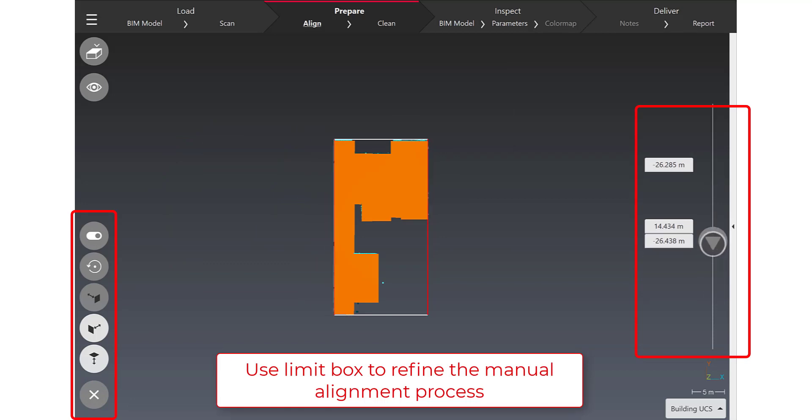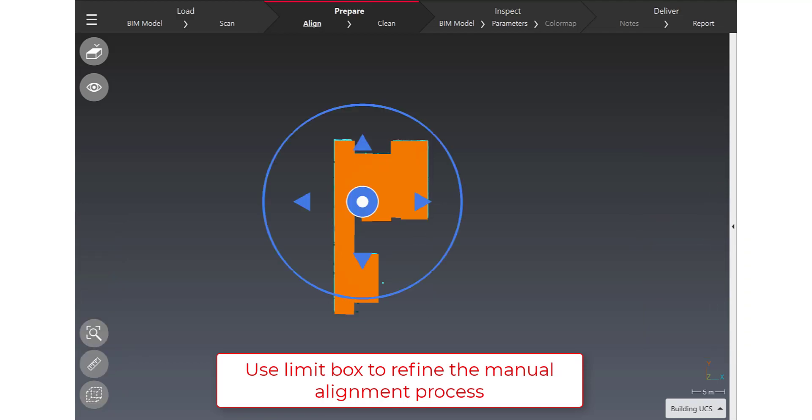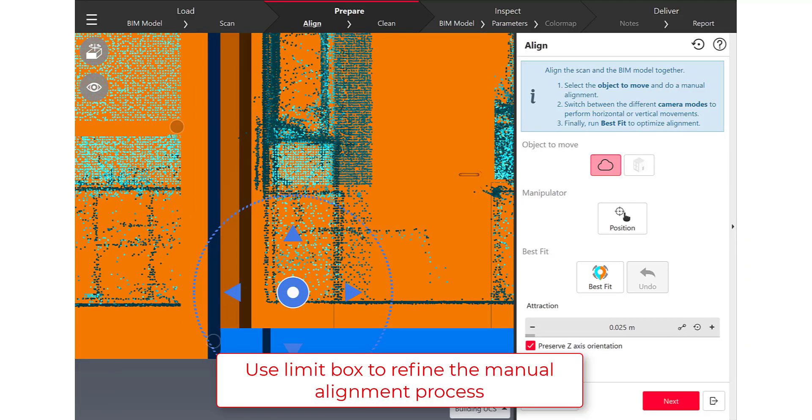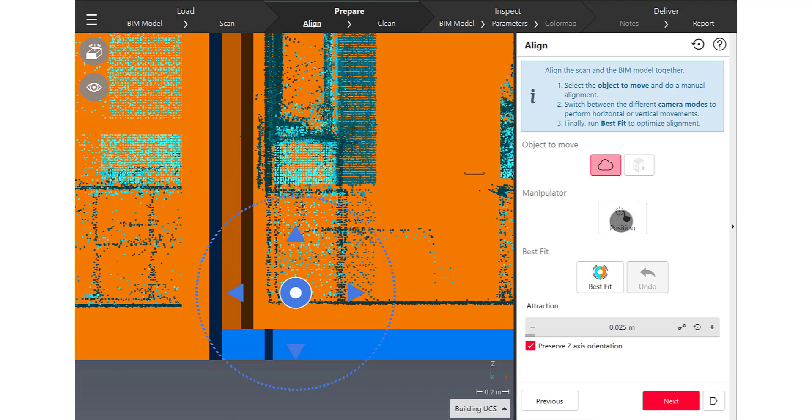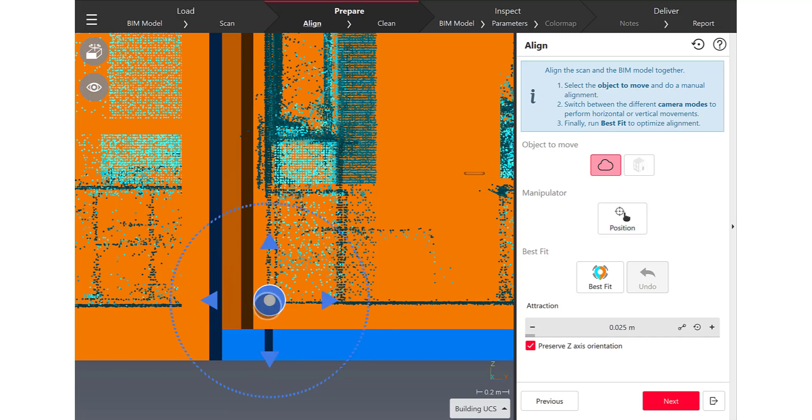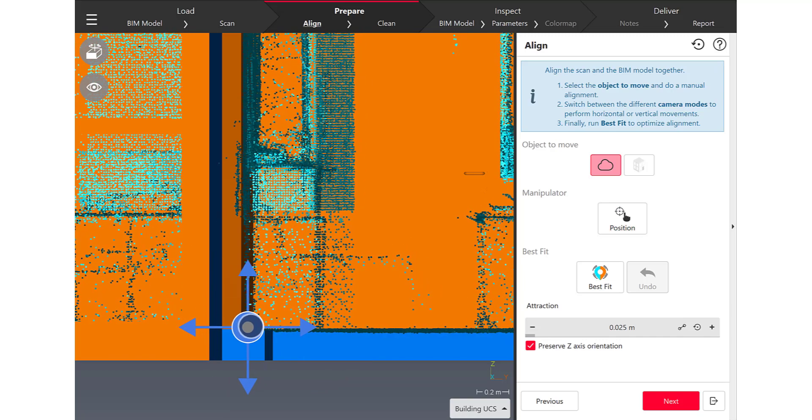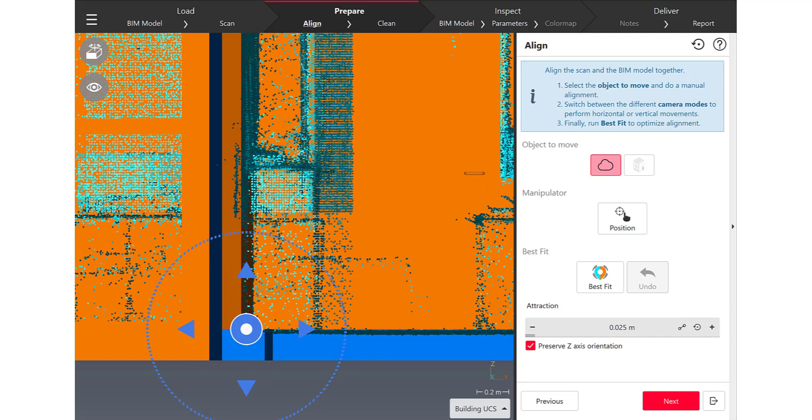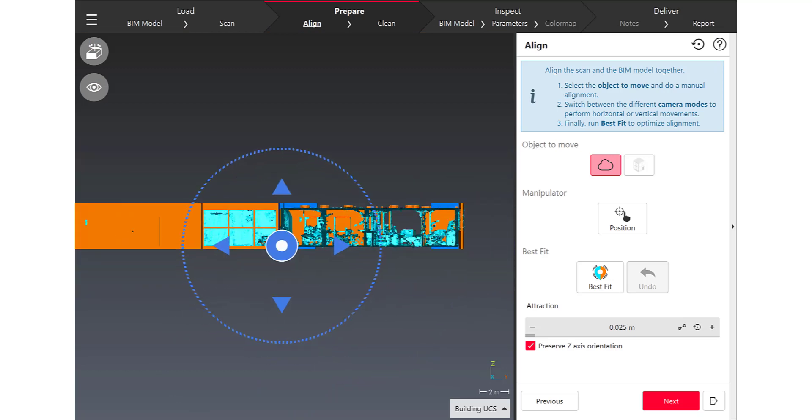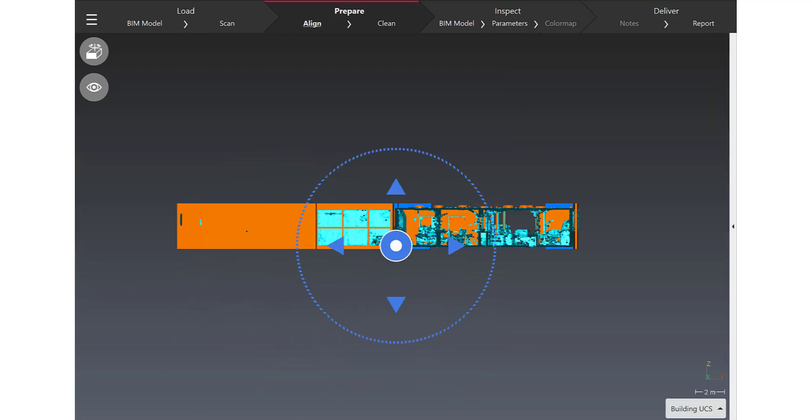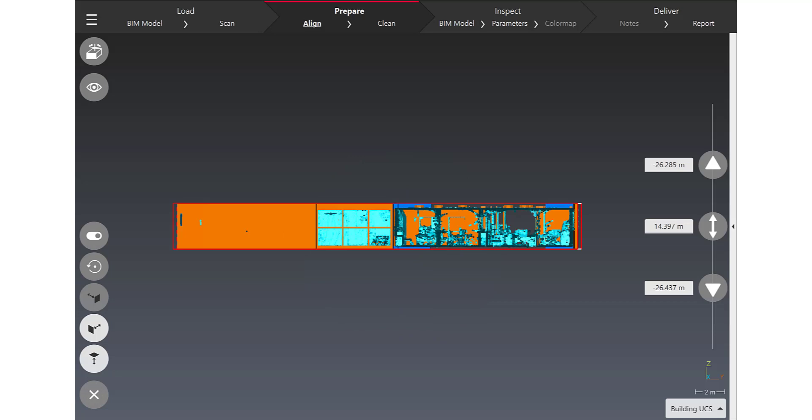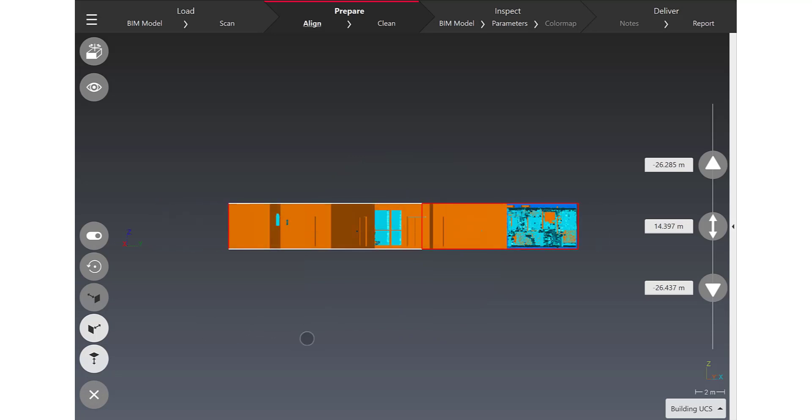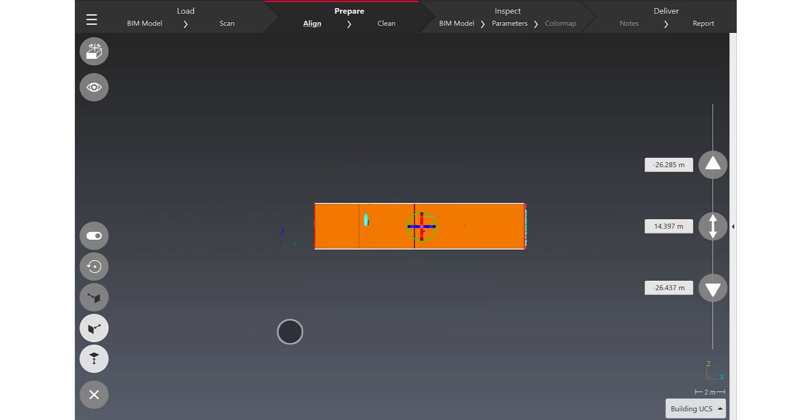And so after a first rough manual alignment that I've done, here I'm using the new limit box that has been definitely upgraded for touch usage.